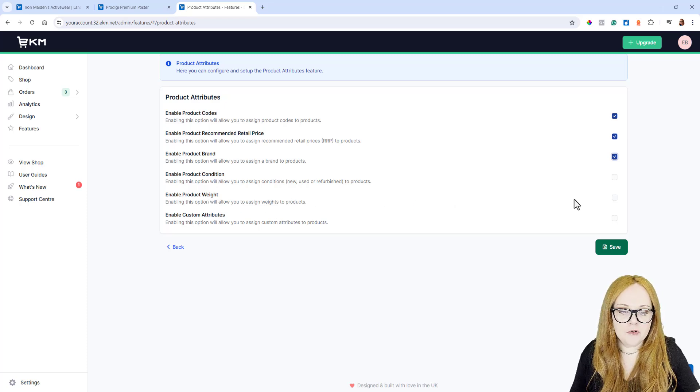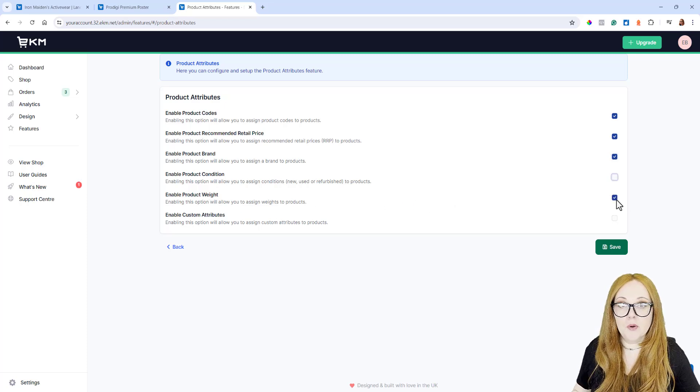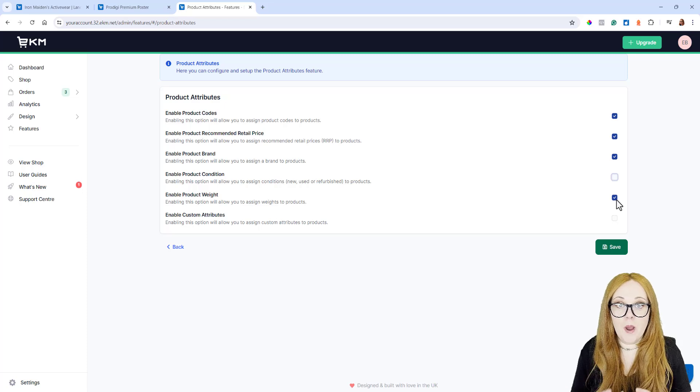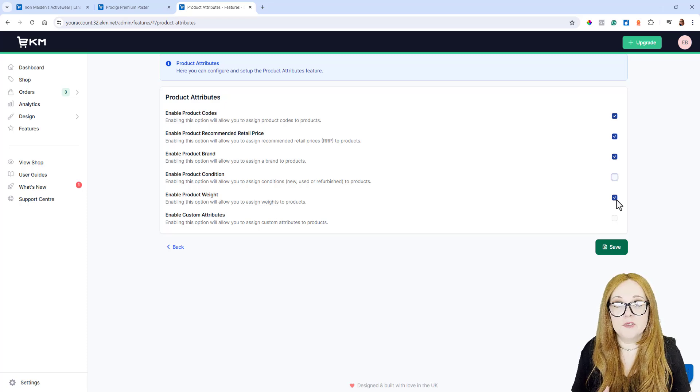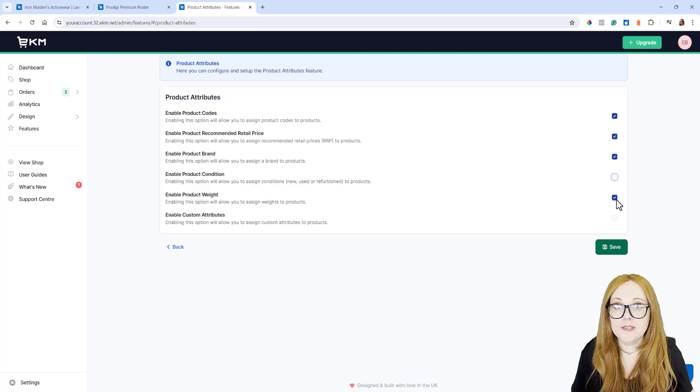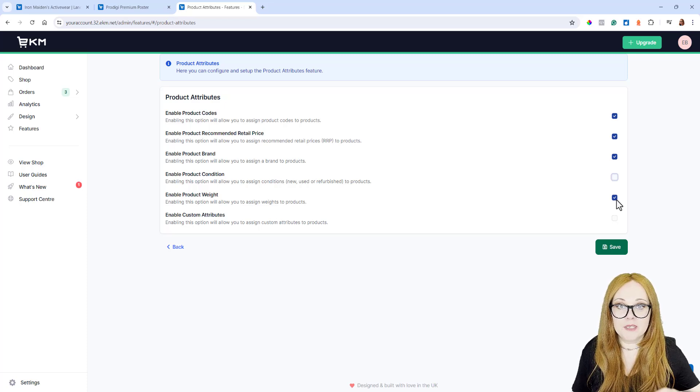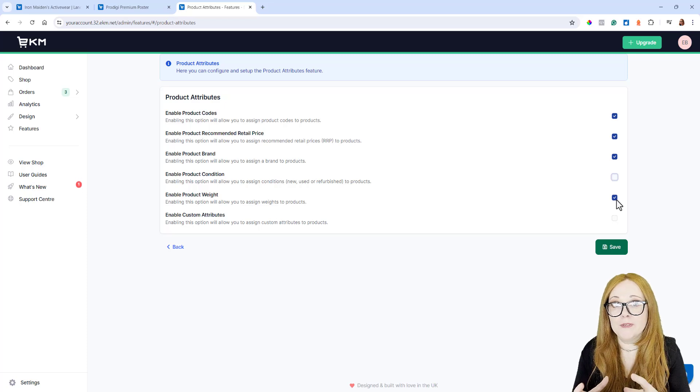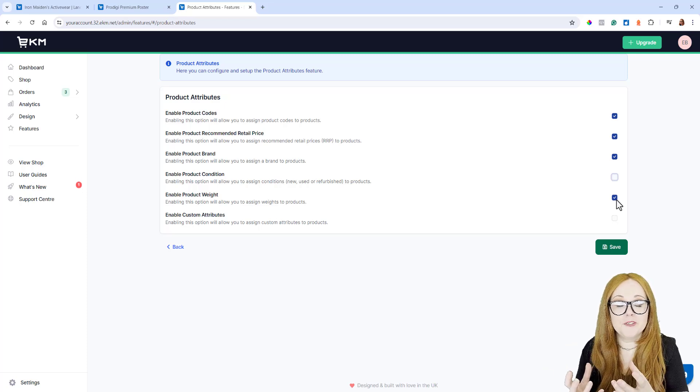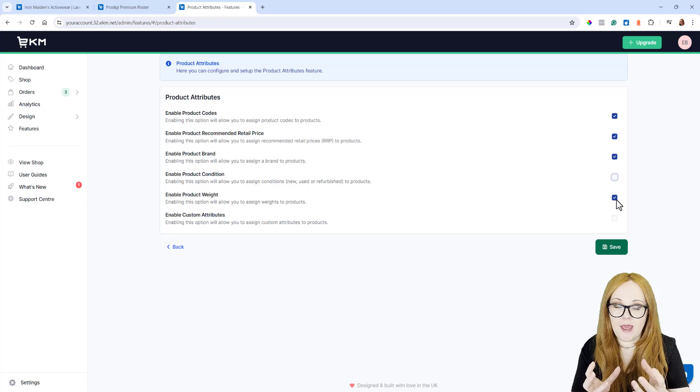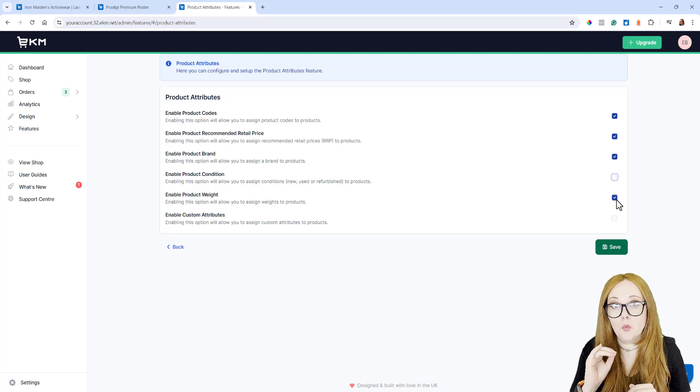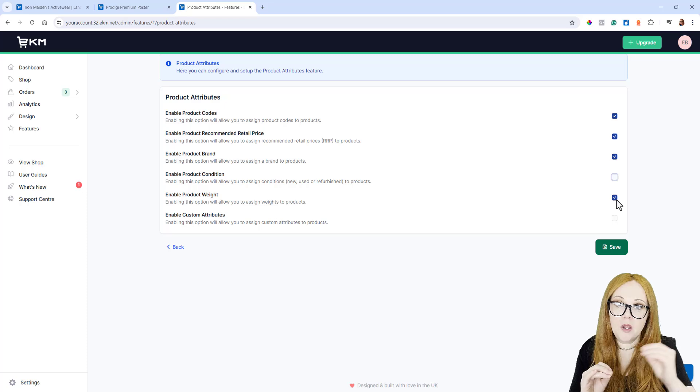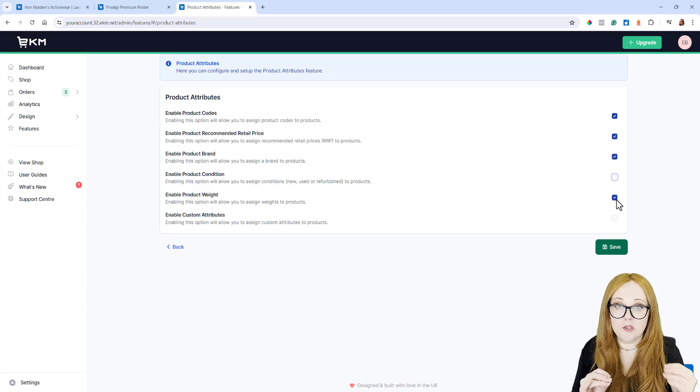Then you've got Enable Product Weight, and this one's really important. If you add a weight attribute to each of your products, it allows you to set up a weight-based delivery method, which is the best way for setting up a delivery method. When the customer's added a number of products to the cart and they get to the checkout, the system has already added up the total weight for those products and knows how much to charge in shipping.